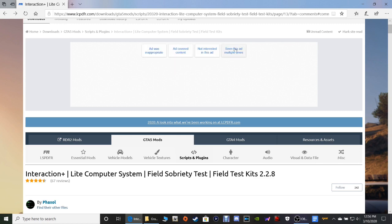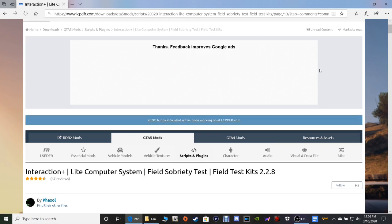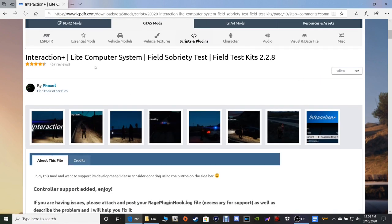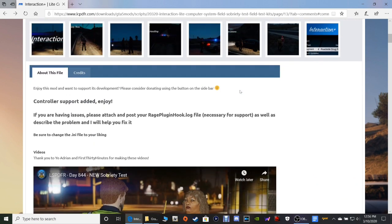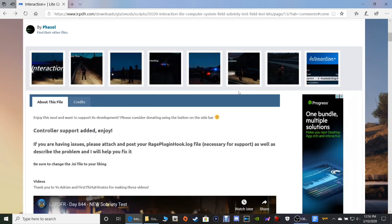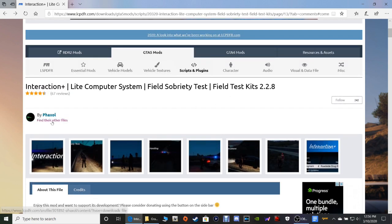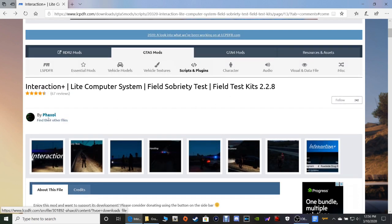Interaction Plus - Light Computer System Field Sobriety Test Field Test Kit, version 2.2.8. This is a really cool mod and it's made by Phaxol. Big shout out to Phaxol on lspdfr.com for your creativity man, taking the time to do this for us, we really really appreciate it brother.